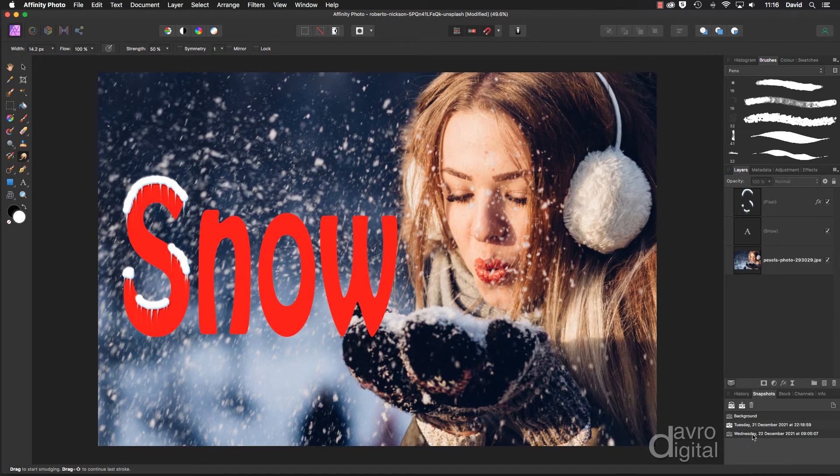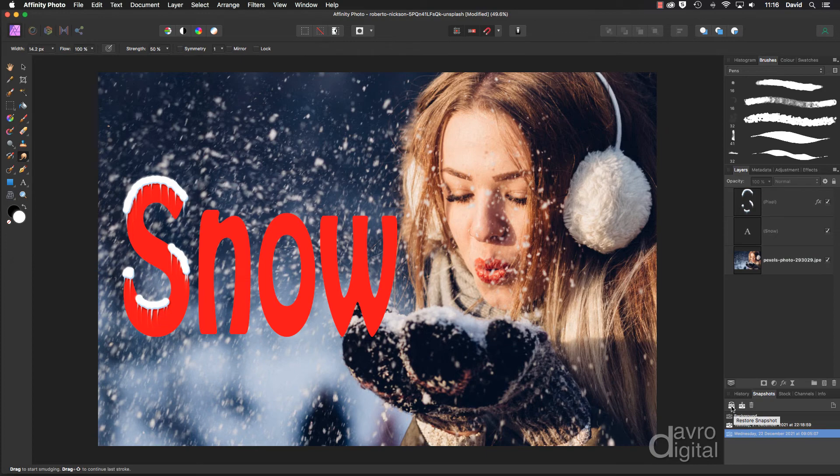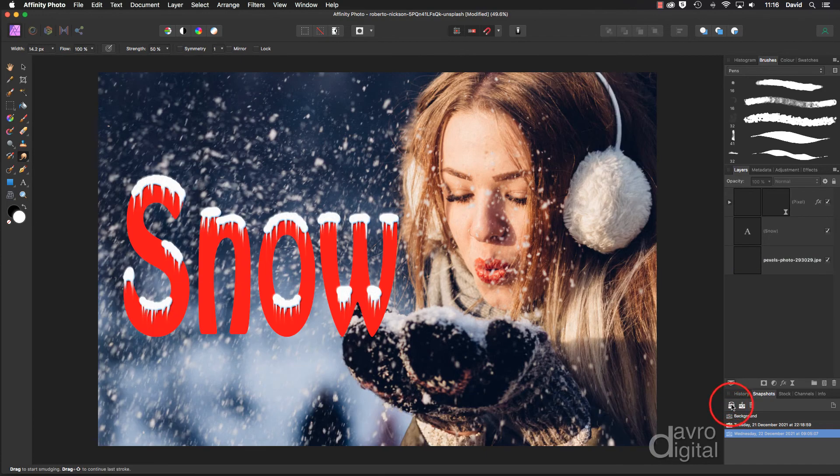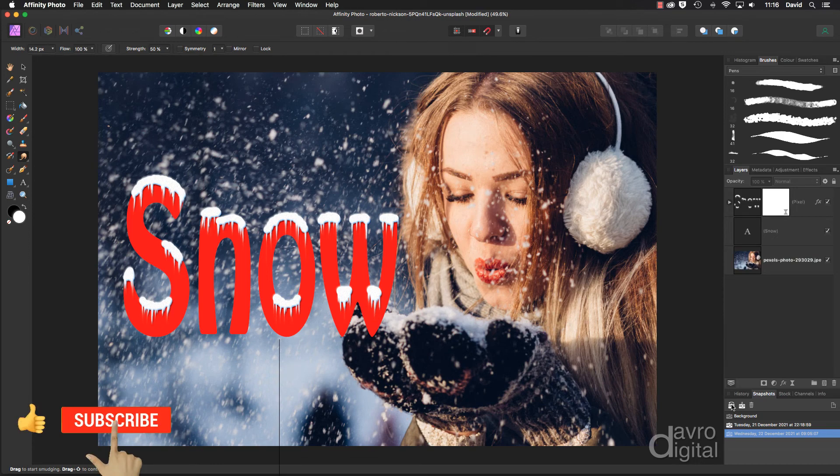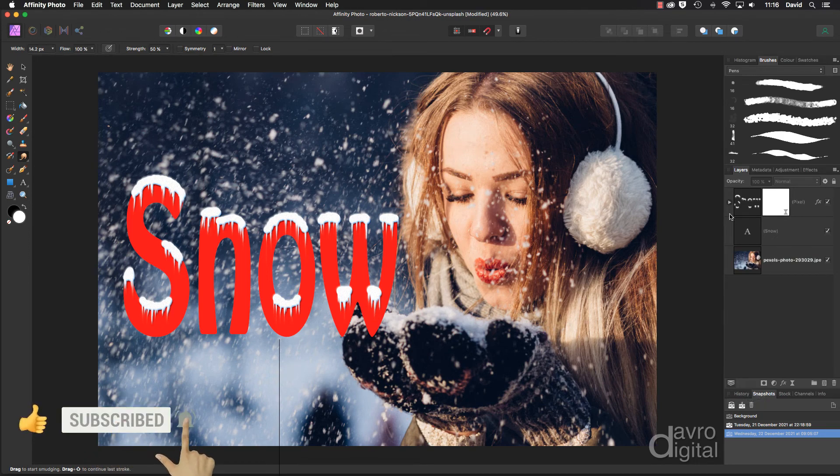So let's highlight it, coming up to this icon here to restore snapshot. How quick and easy was that? I must be honest, I love using snapshots. Right, let's take a look what have we got.